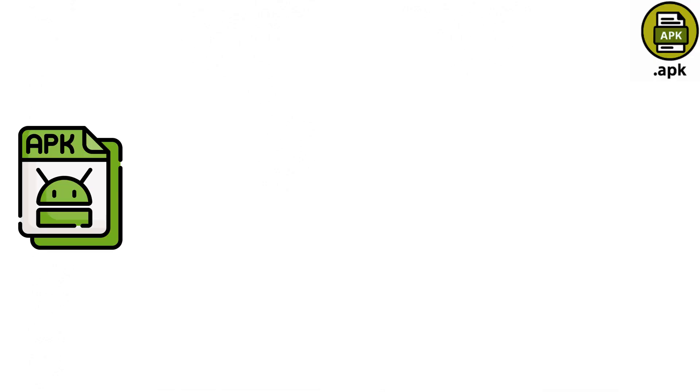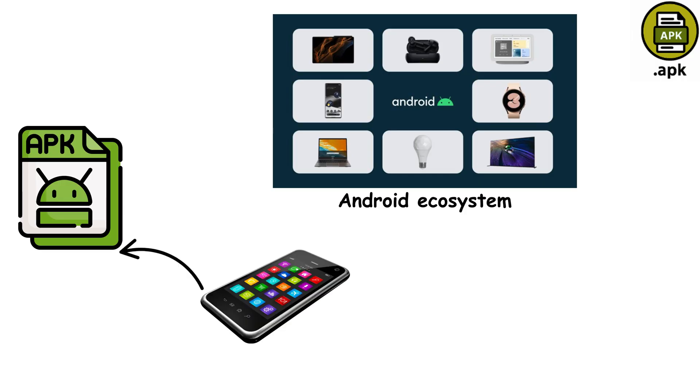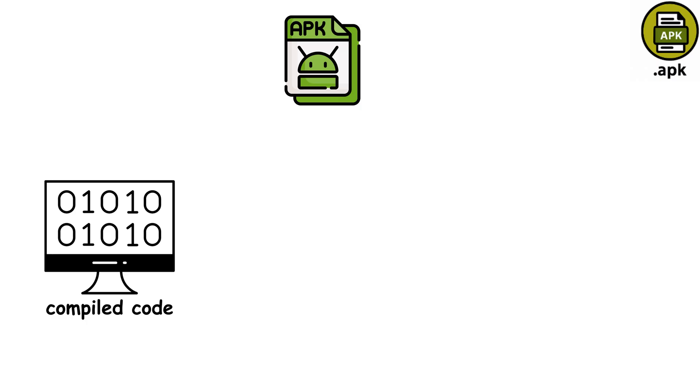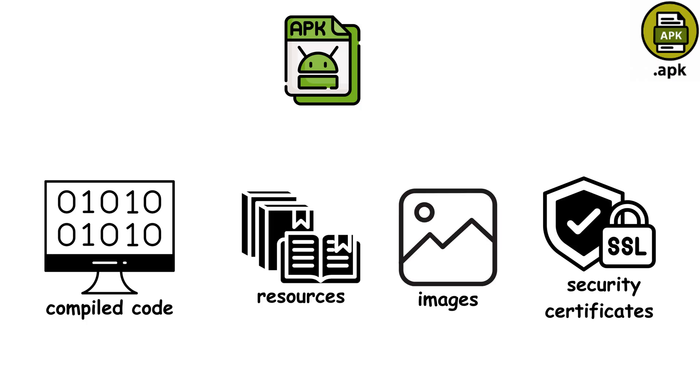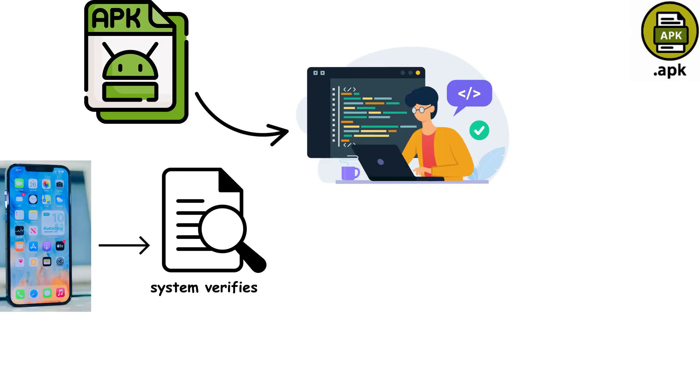APK files power the entire Android ecosystem. Every app on your Android device started as an APK package. Built on ZIP compression, these Android packages contain everything needed to install and run mobile applications: compiled code, resources, images, and security certificates. Every APK must be digitally signed by its developer, and the system verifies these signatures before installation.